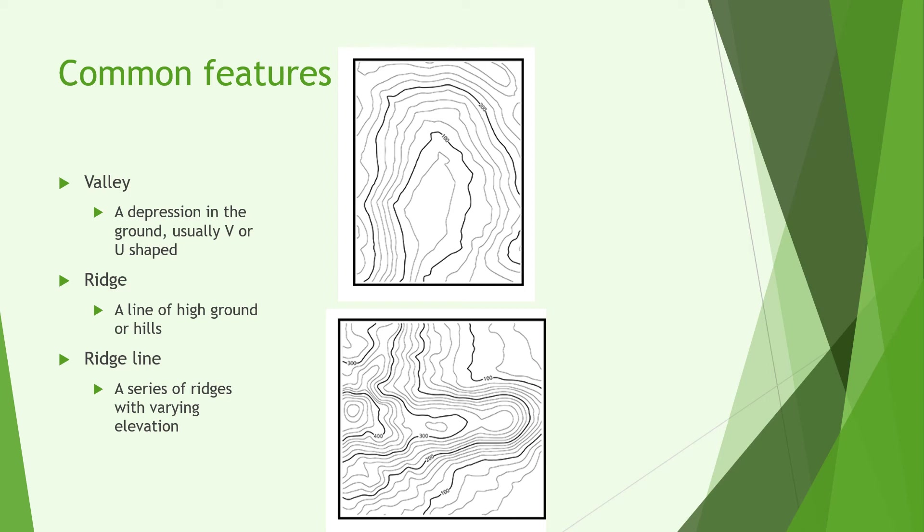You can see what that might look like on the ground. Notice how it's a very thin line of hills with it sloping down on either side and it rises up in a ridge line there at the far left.